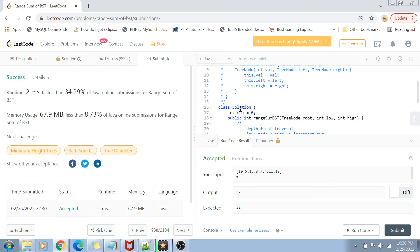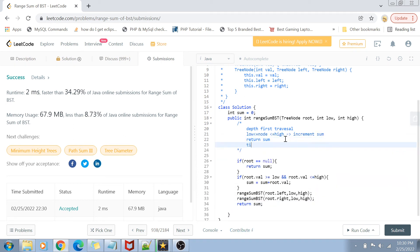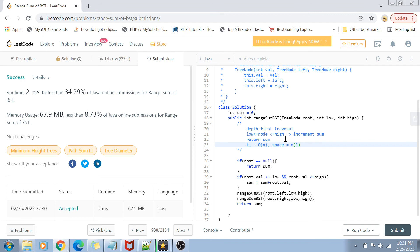If I talk about the time complexity, the time complexity for this solution is going to be O(n) because we're going through all the nodes inside the binary search tree. The space complexity is going to be O(1) because we're not using any extra space here. Also, I'm considering that the recursion stack doesn't take any extra space.